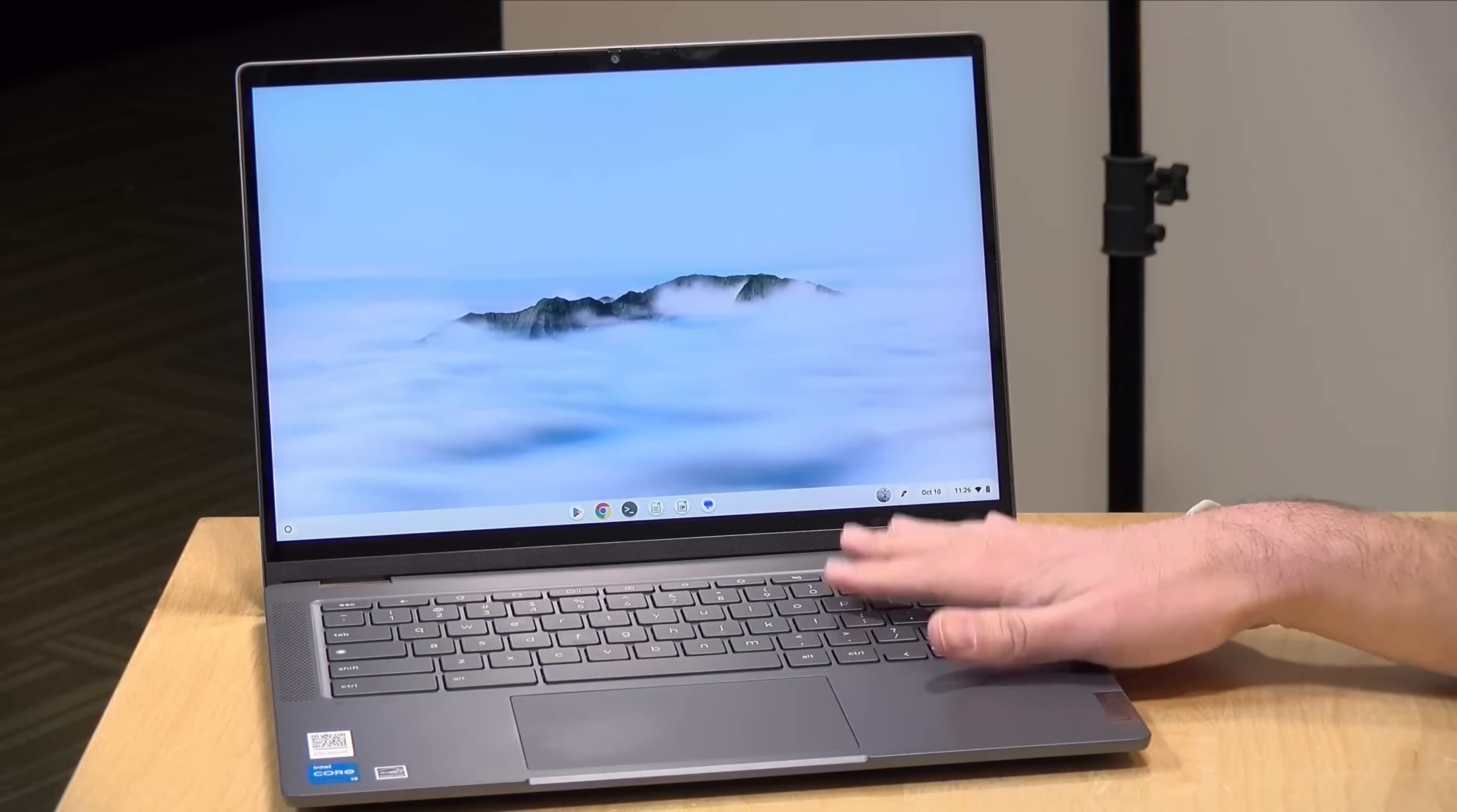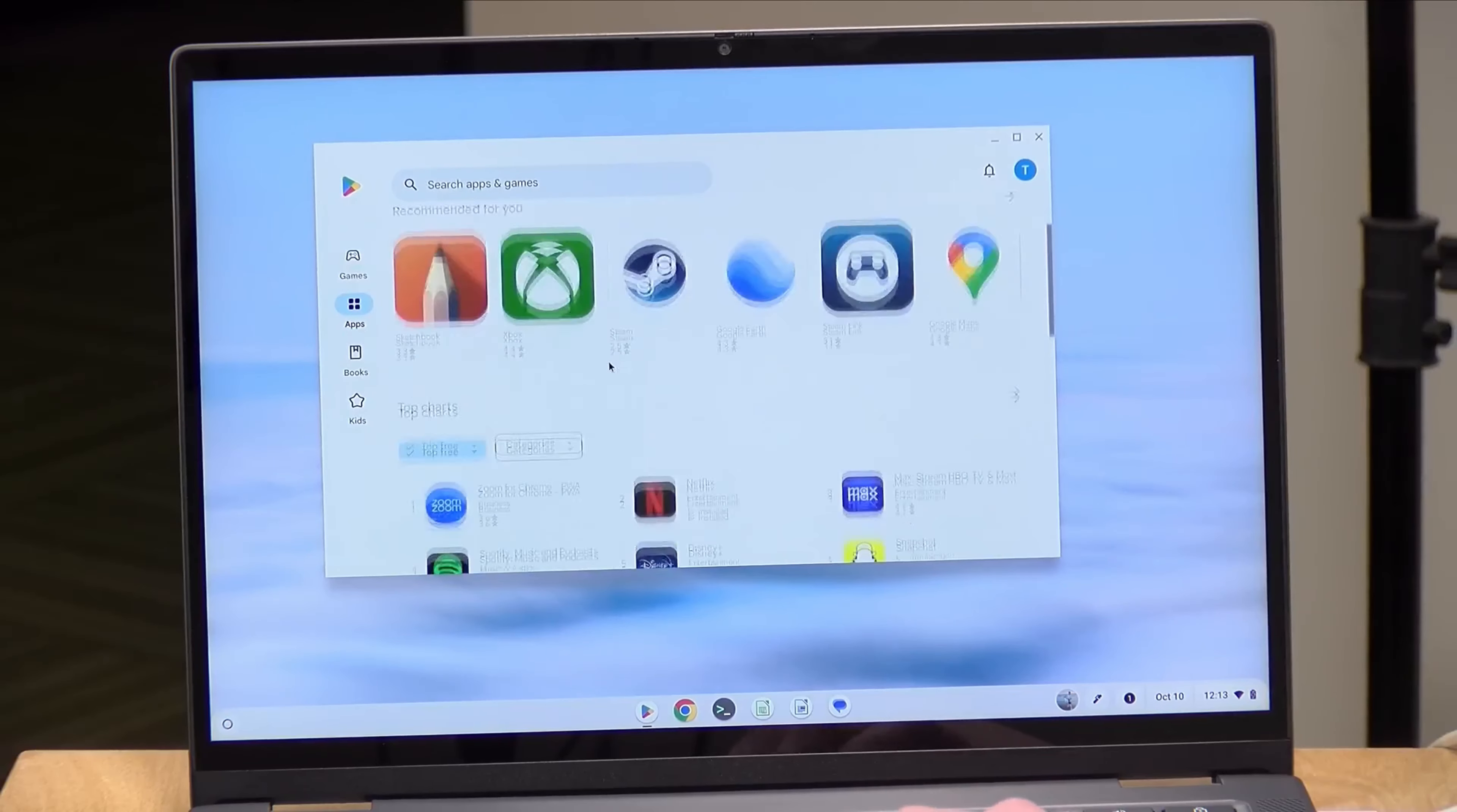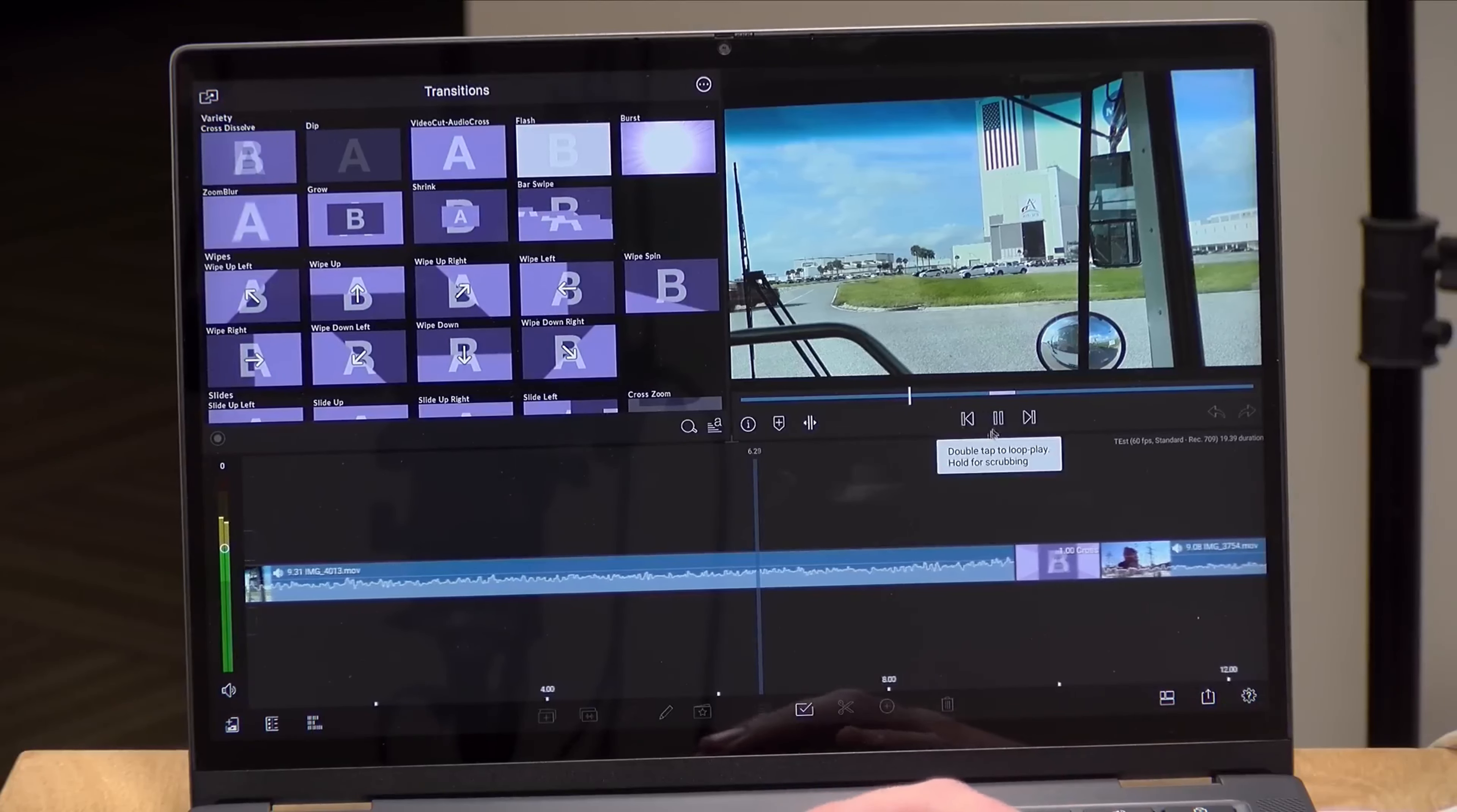Powered by Chrome OS, this convertible Chromebook is equipped with the latest features and offers a quick and nimble system response time. Your tasks and applications run smoothly, ensuring you stay productive and efficient.